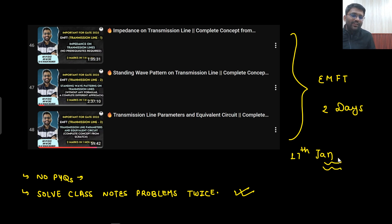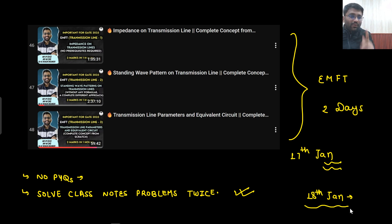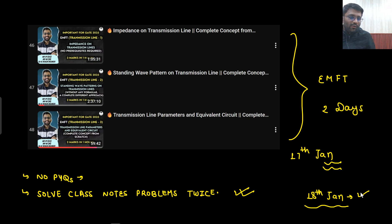By 17th of January you should be done with that. And on 18th of January, we are going to conduct our first All India Mock Test. You will be attempting that particular test on 18th of January.